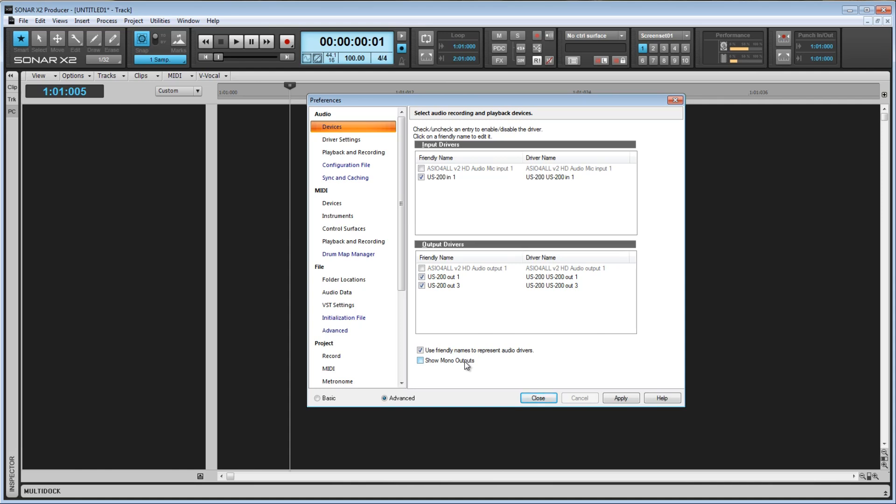In the next video, we'll take a look at the driver settings tab, as there's quite a few options here that can make a big difference on the performance of Sonar X2, and it's important to get a thorough understanding of these options. So please rate and subscribe, and I'll see you in the next video. Thanks for watching.